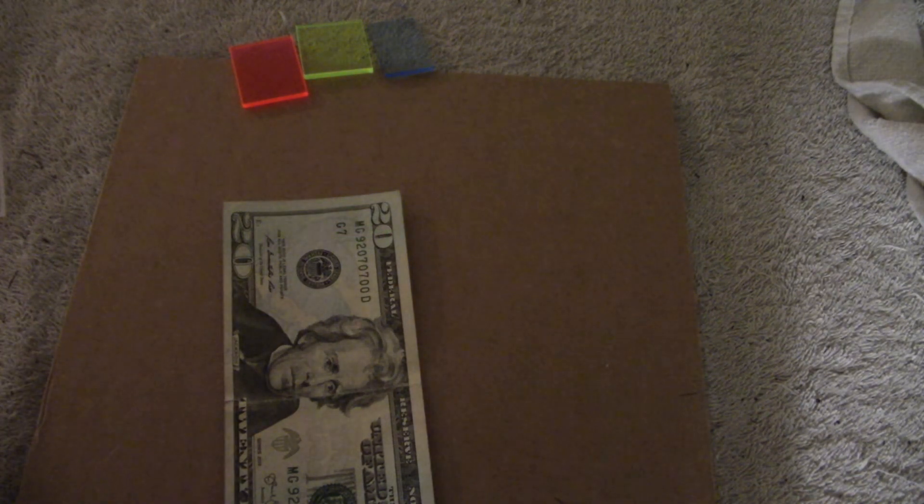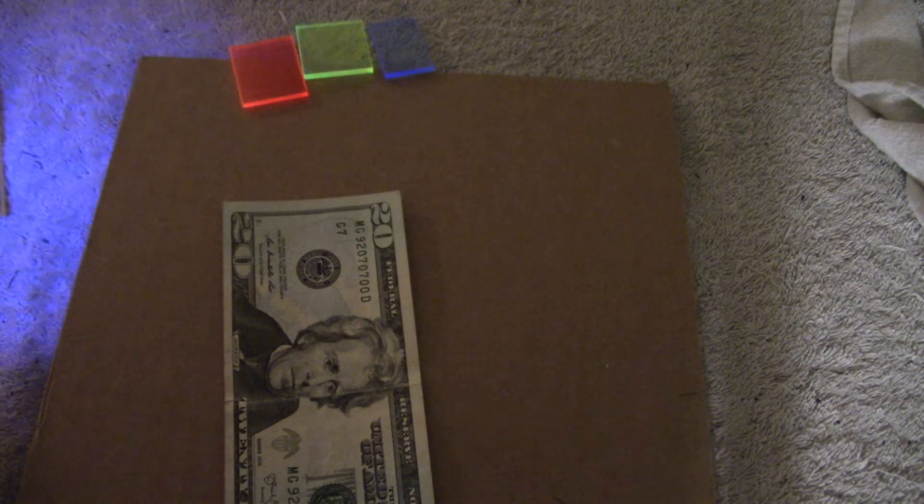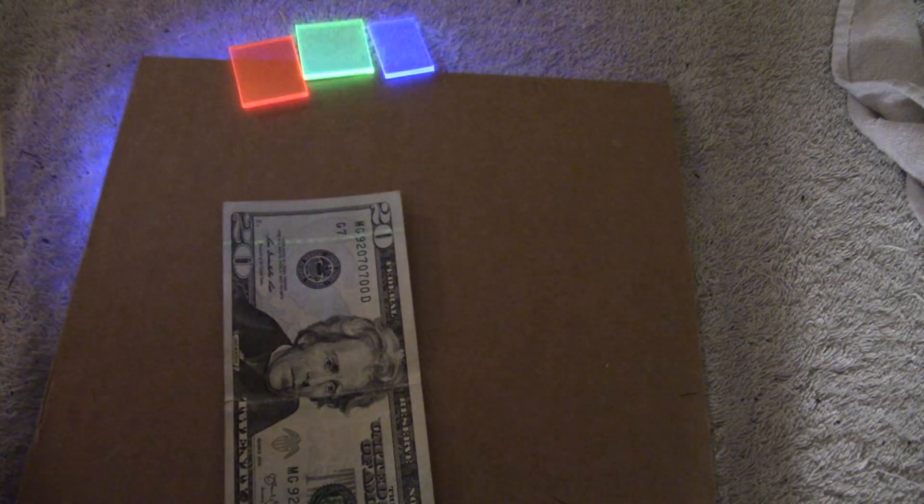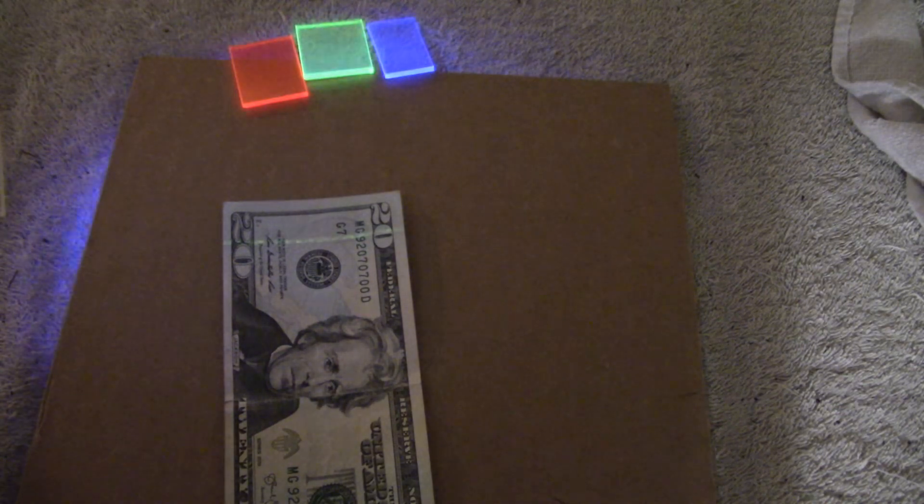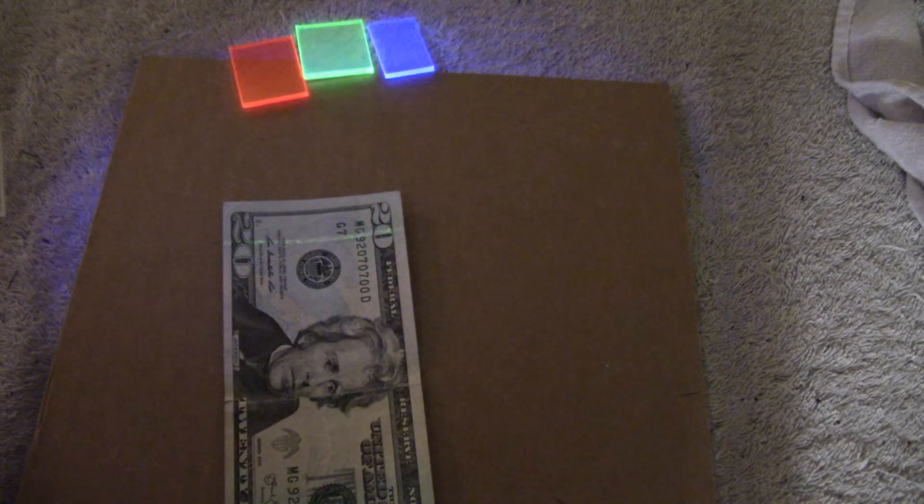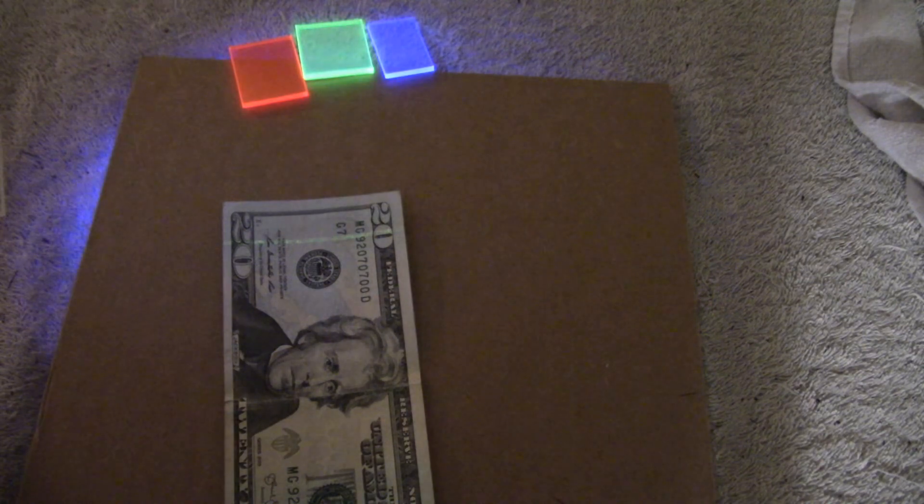So that will do it for this one, 385 nanometer, 5 millimeter LED. Thanks for watching.